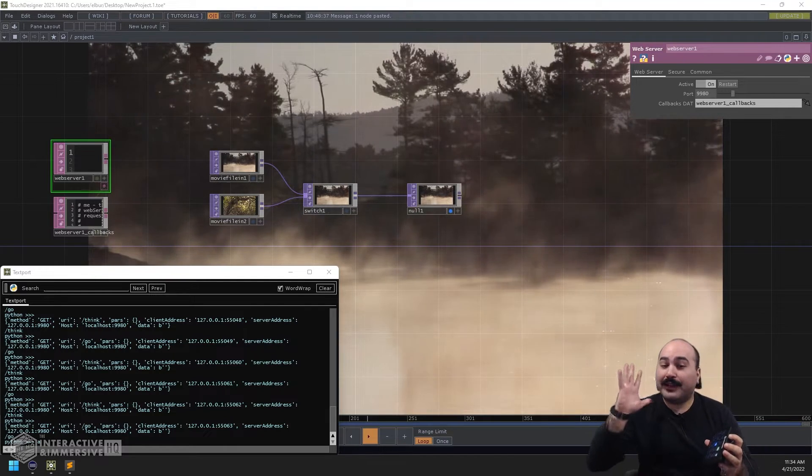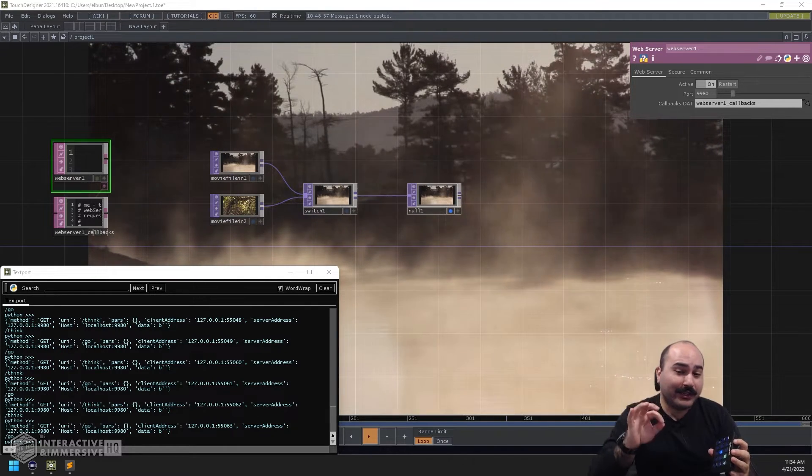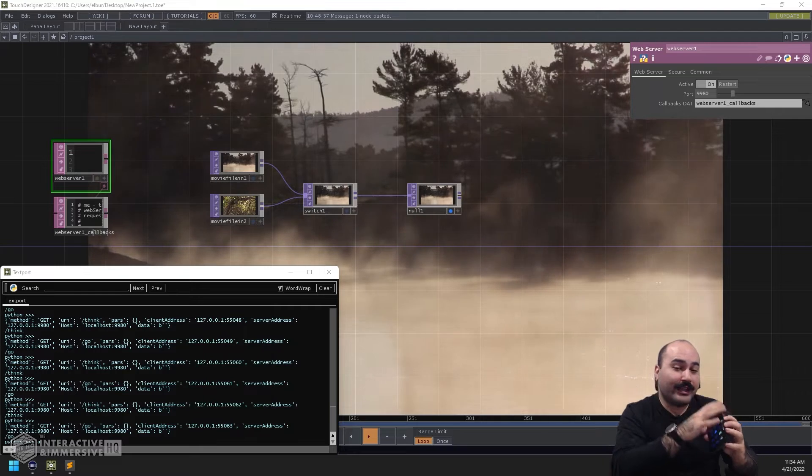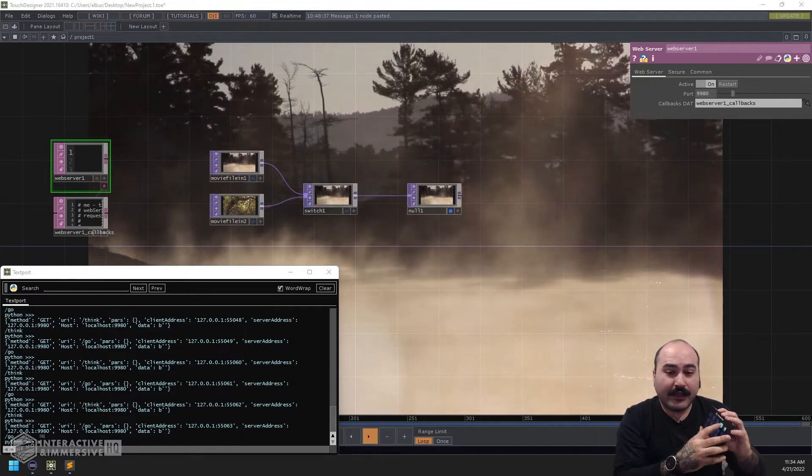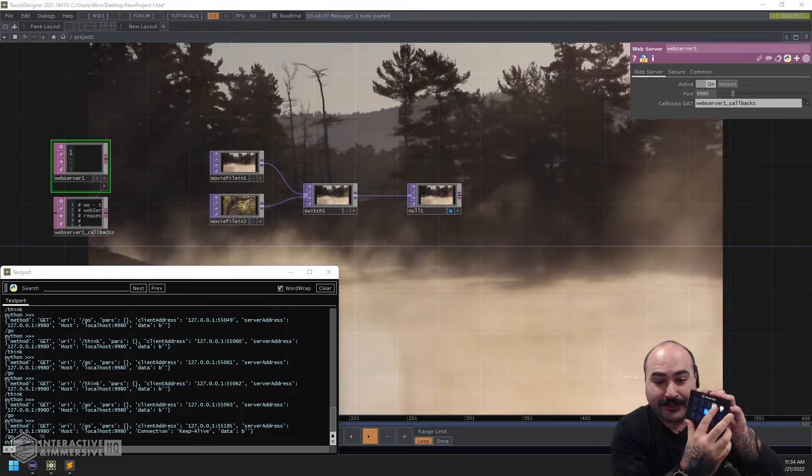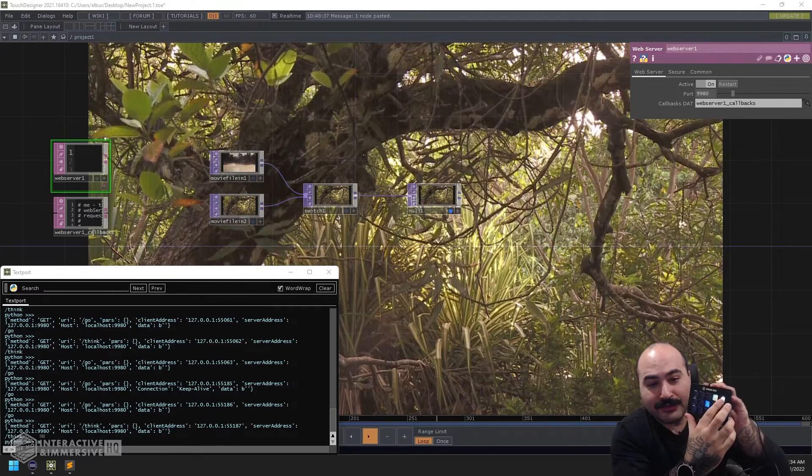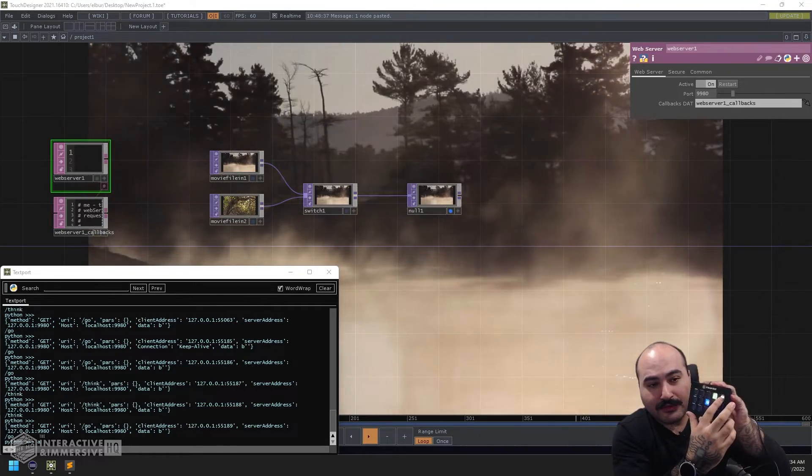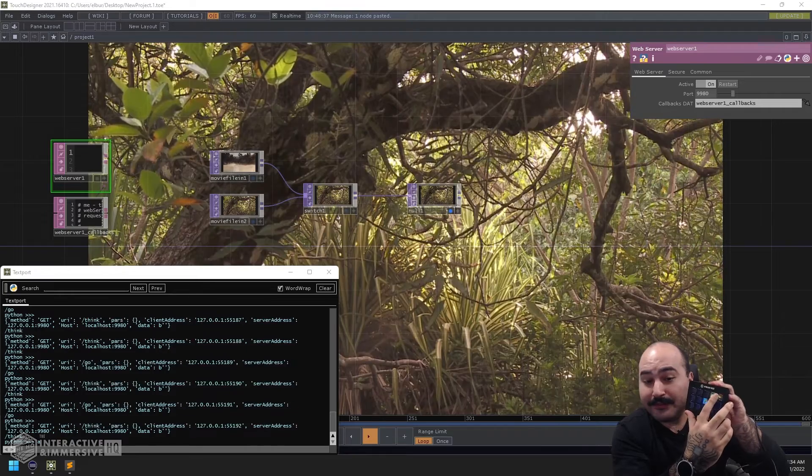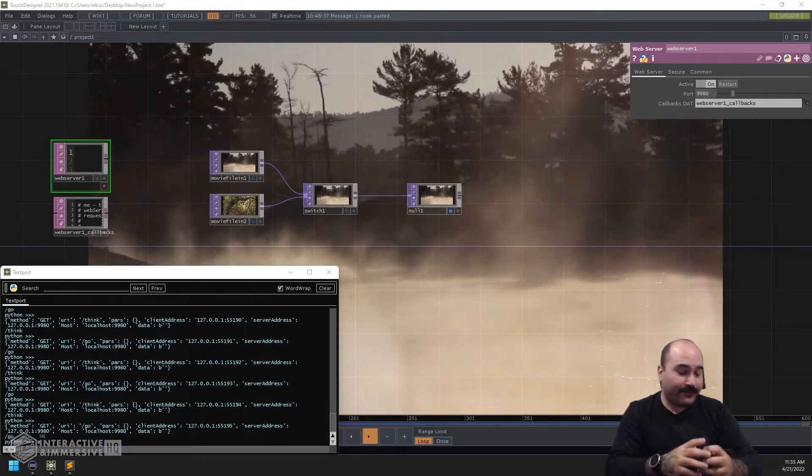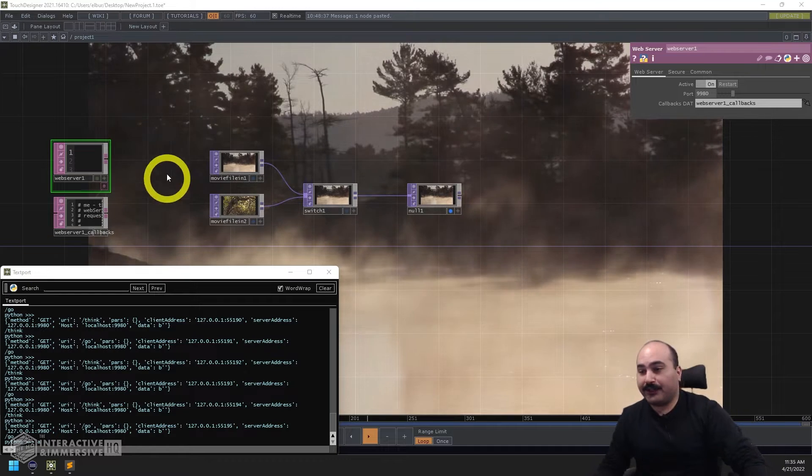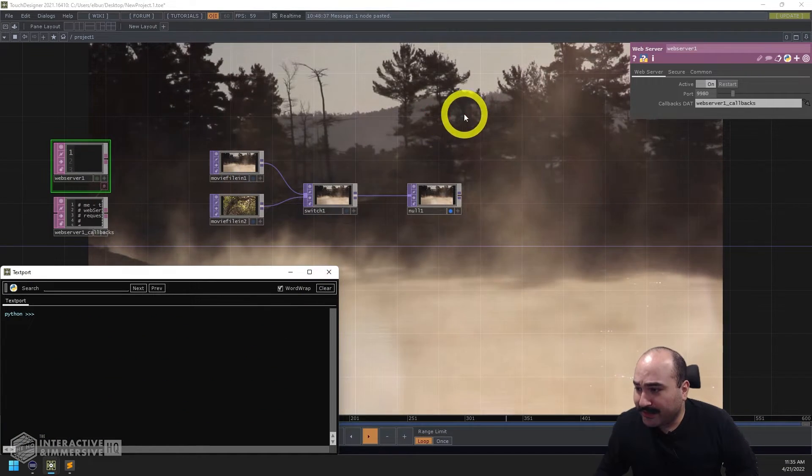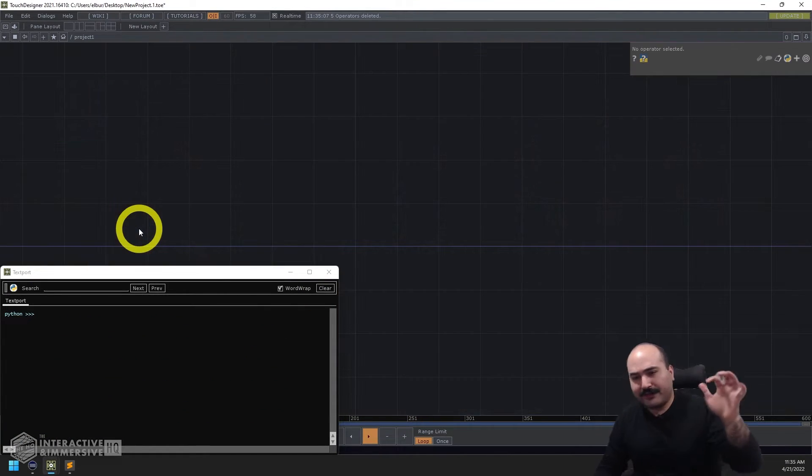Now we're not going to get that advanced today, but what we're going to look at is how to take this Stream Deck and have its messages come over into TouchDesigner, so that way we can basically control content directly from our Stream Deck. Let's get started. I'm going to delete everything inside of TouchDesigner and we're going to go over how to set it up.